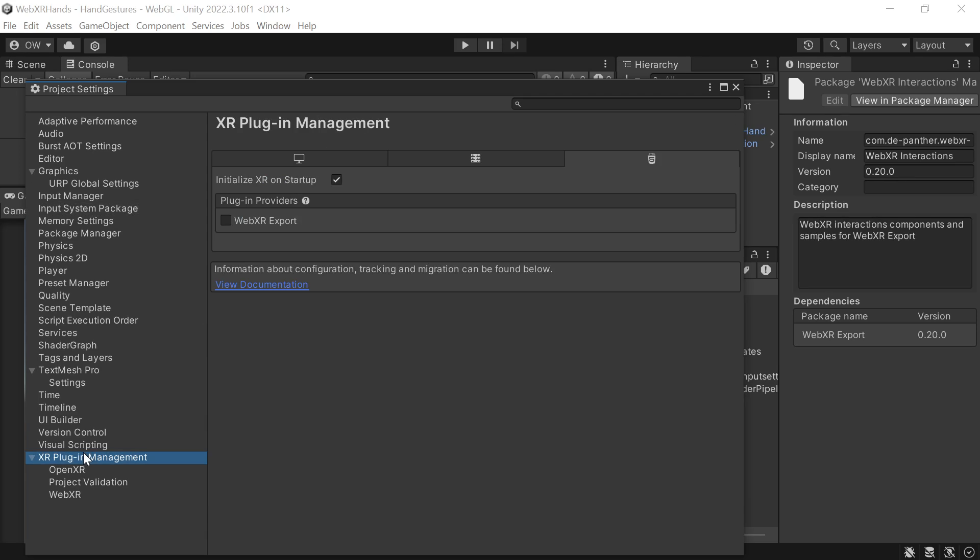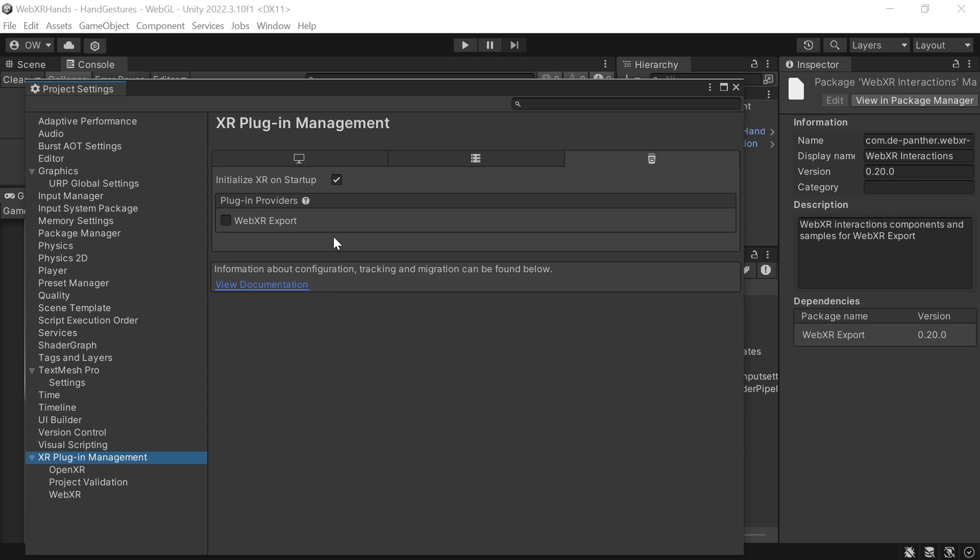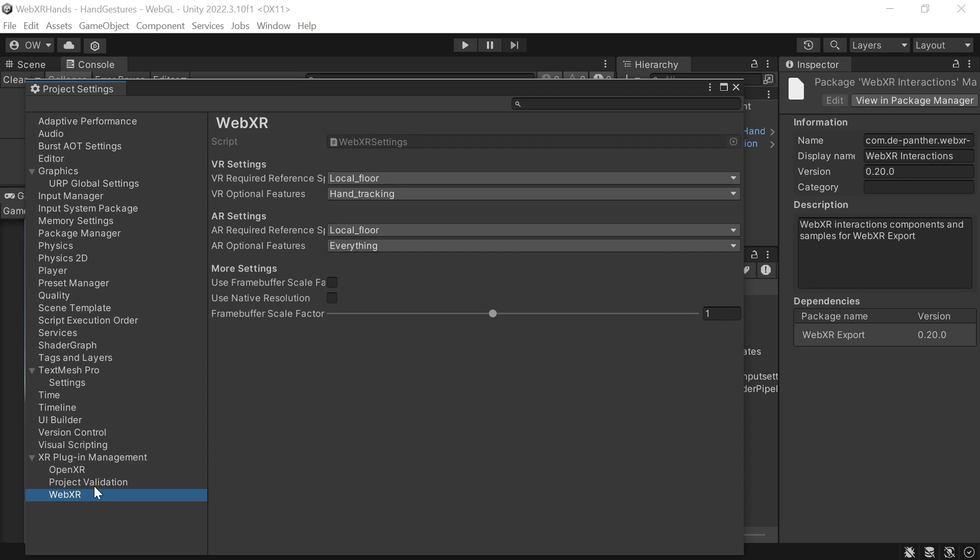In XR Plugin Management, we want to set on WebGL, init on startup, and enable WebXRExport. In XR Plugin Management WebXR, we can confirm that both VR and AR request hand tracking, and the reference space is set to Local Floor.